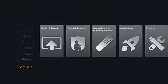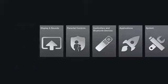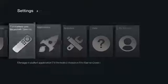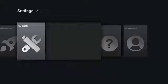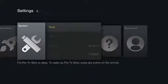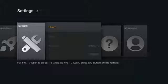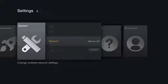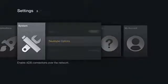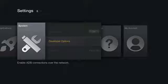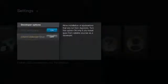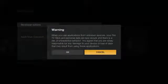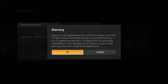Navigate to settings, system, find developer options and here activate both ADB debugging and apps from unknown sources. This will give permission to install applications from different sources than Amazon Market. Read the warning and press OK.